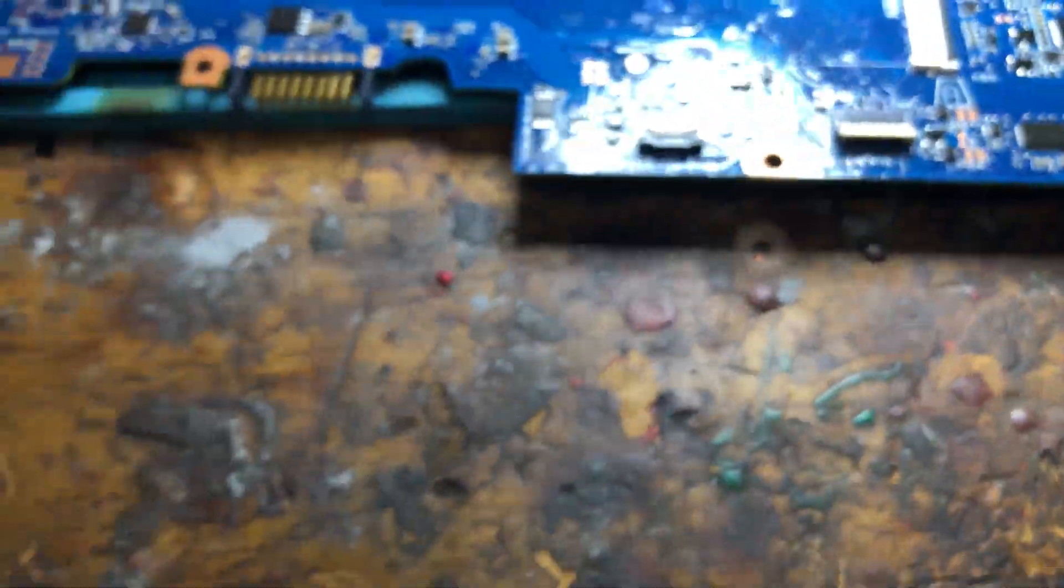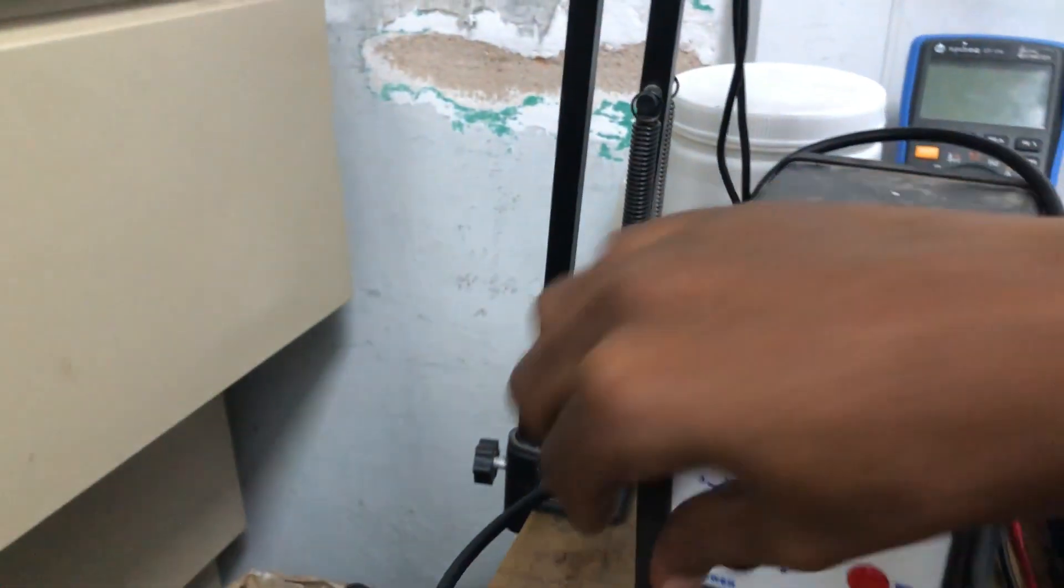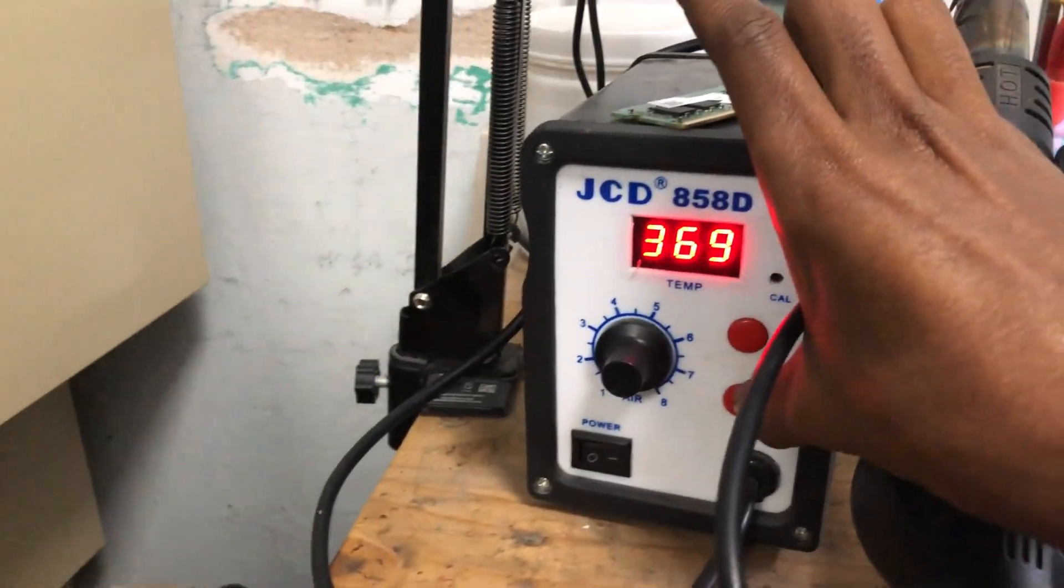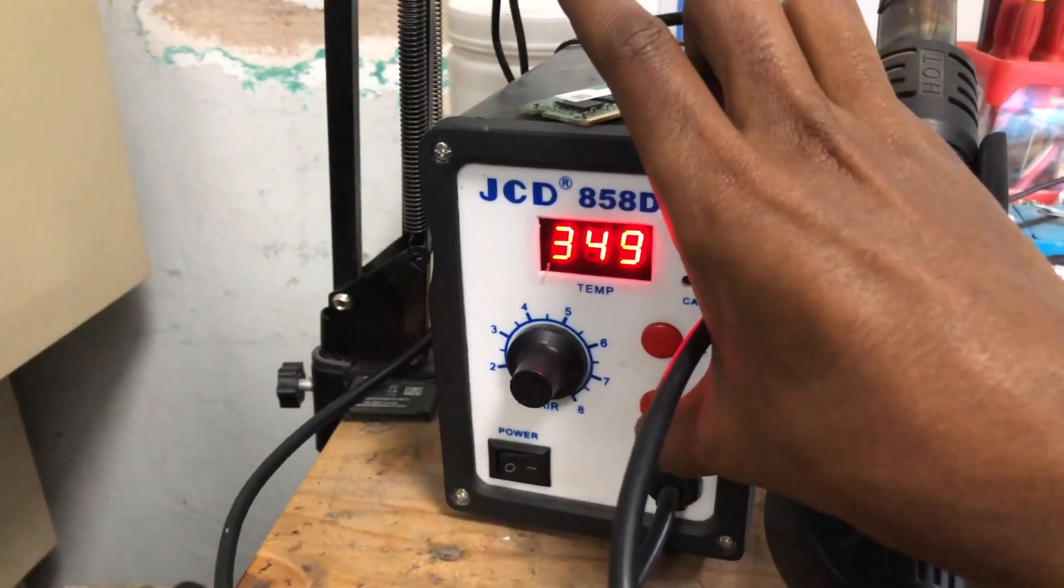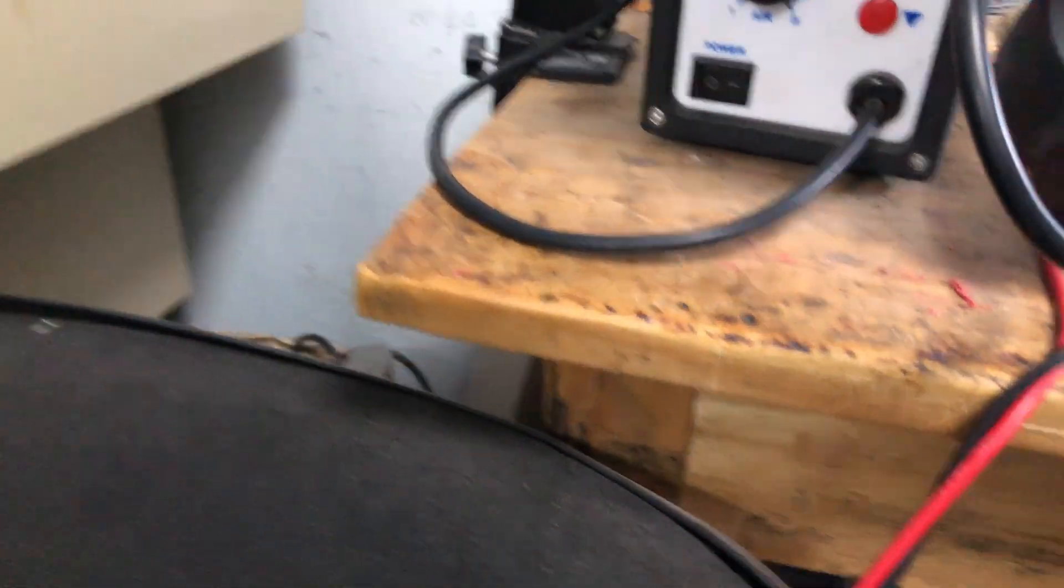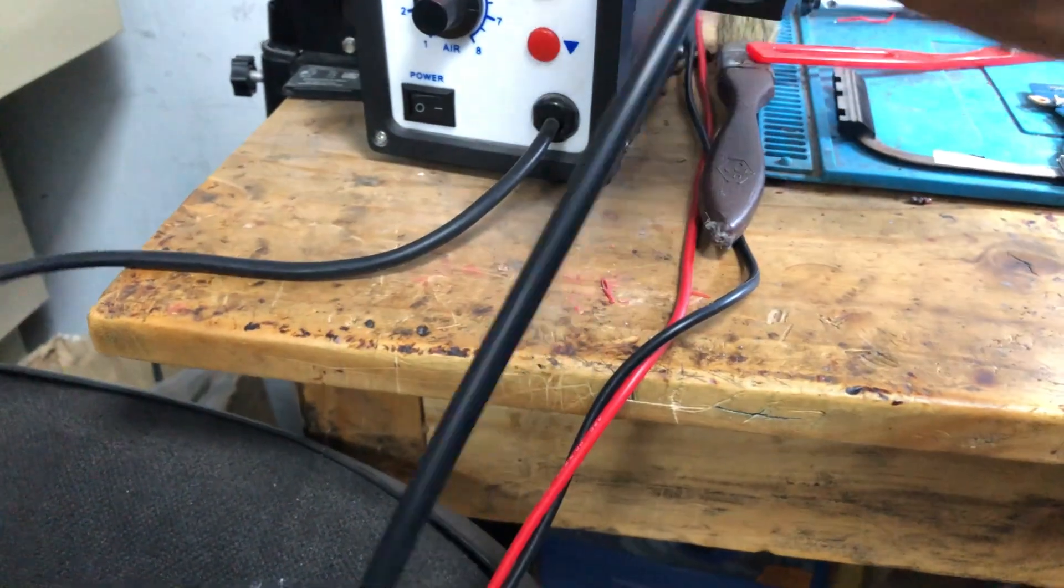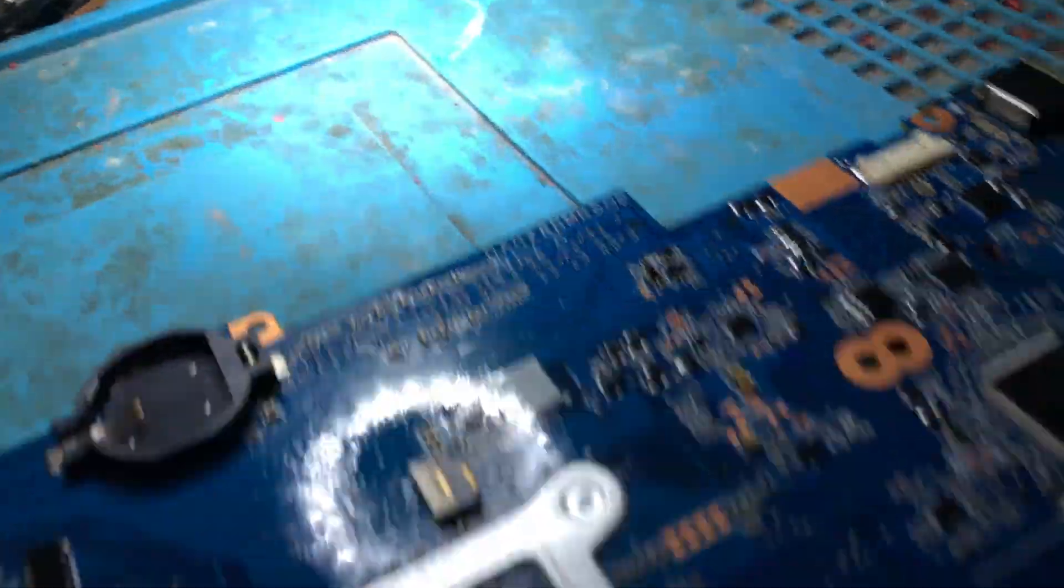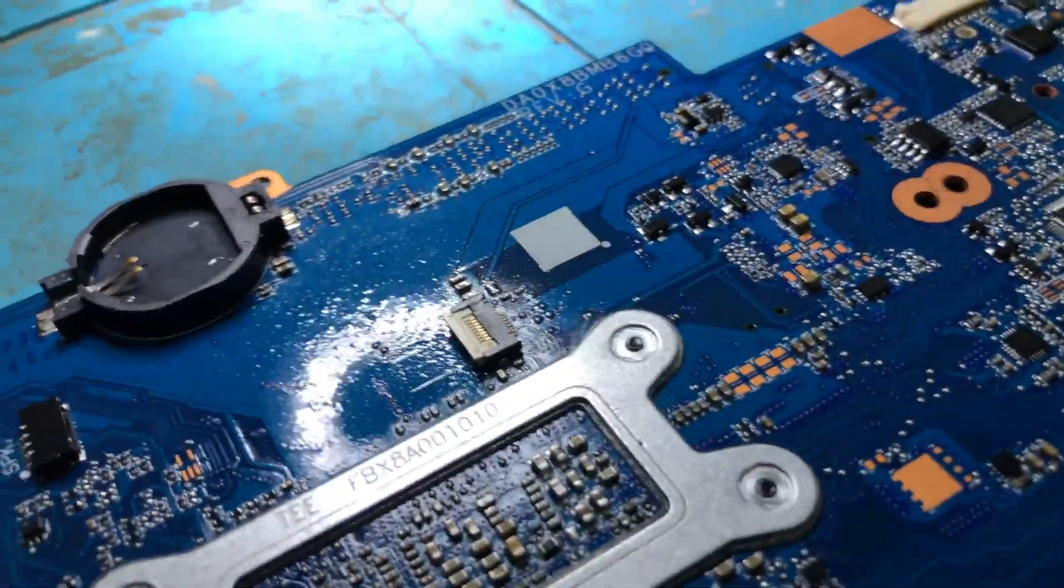After that, I'm coming with 350 degrees temperature. I'm going to heat this a little bit.